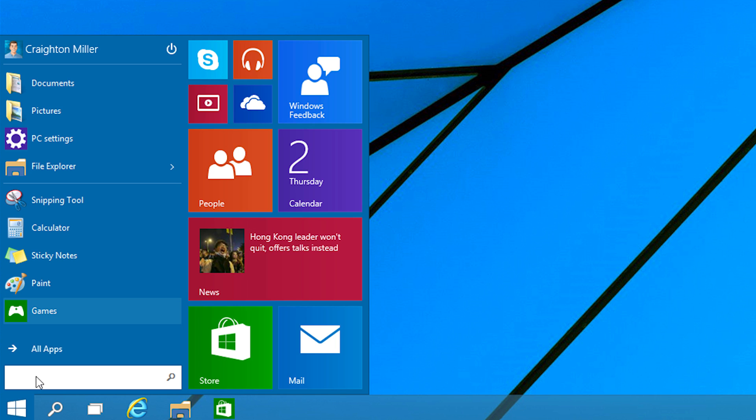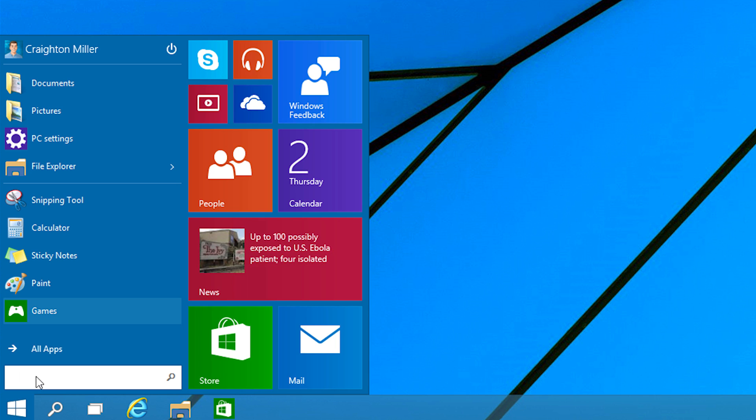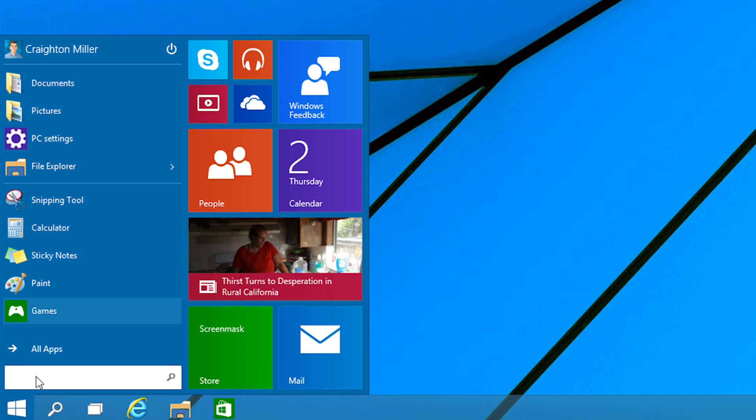So I'm happy that we now have a dedicated desktop with a dedicated start menu that has kind of a classic theme to it. It's what we've all known Windows to have. And in my opinion, it's probably one of the best things that Windows has.